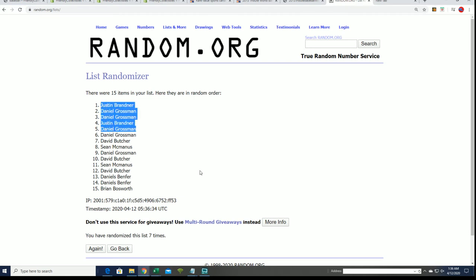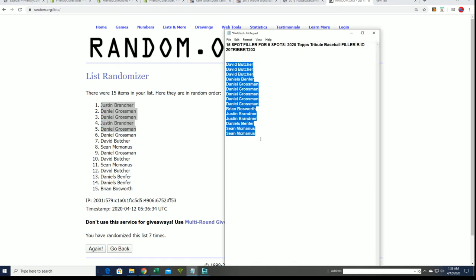And there's our top five. Congratulations to you guys who made it in to the box break. That was filler B.